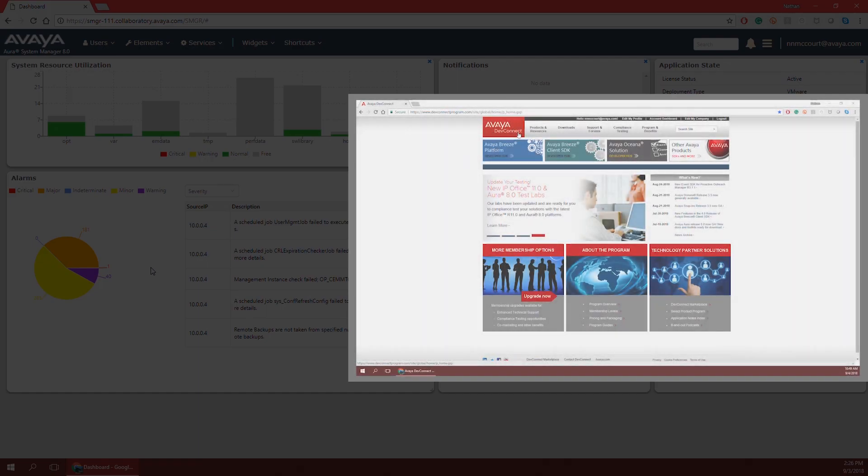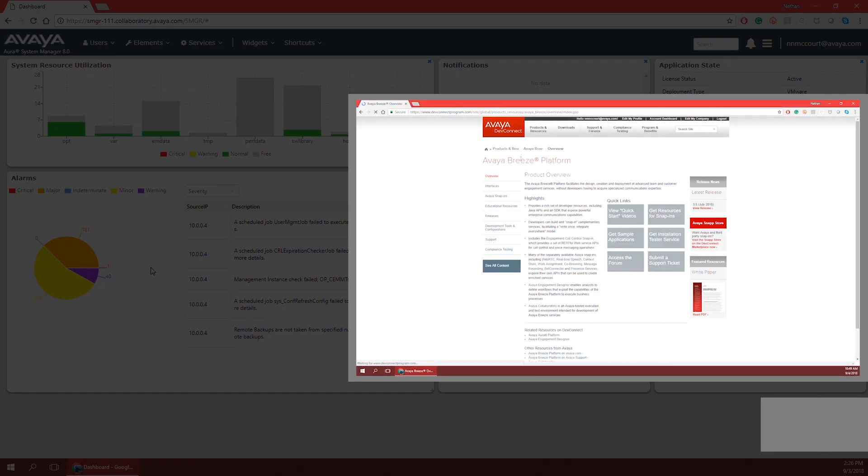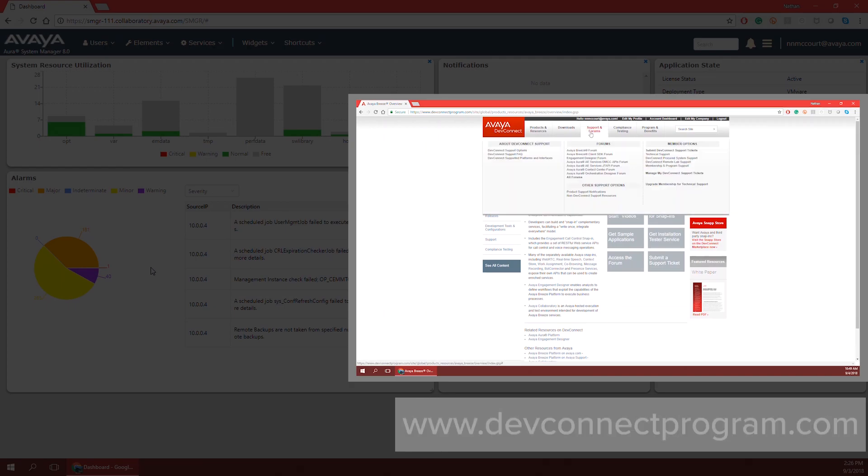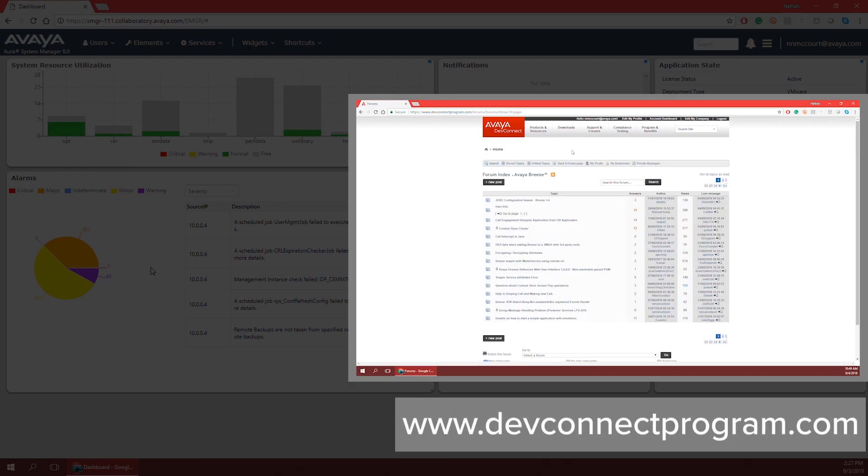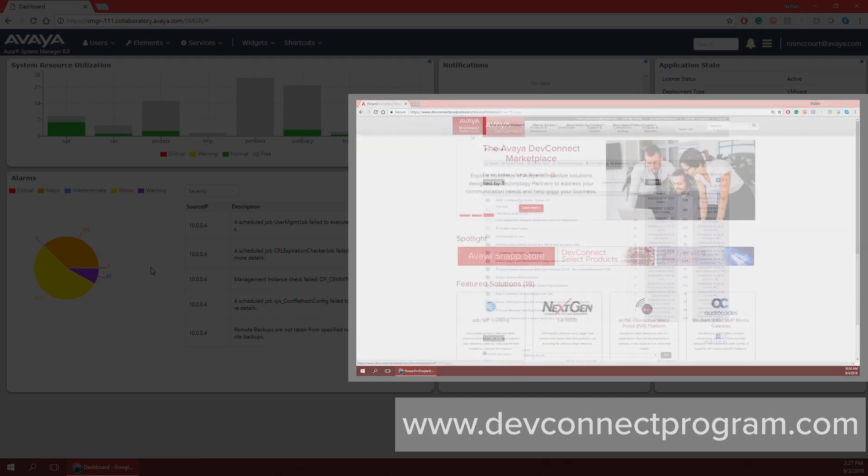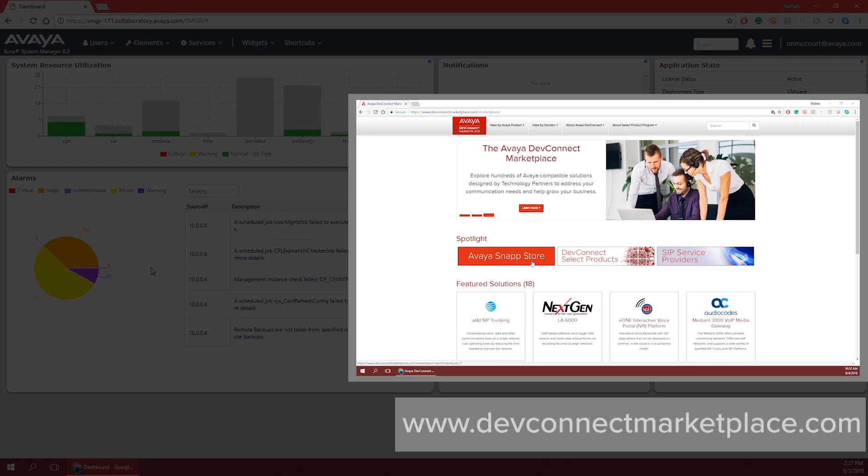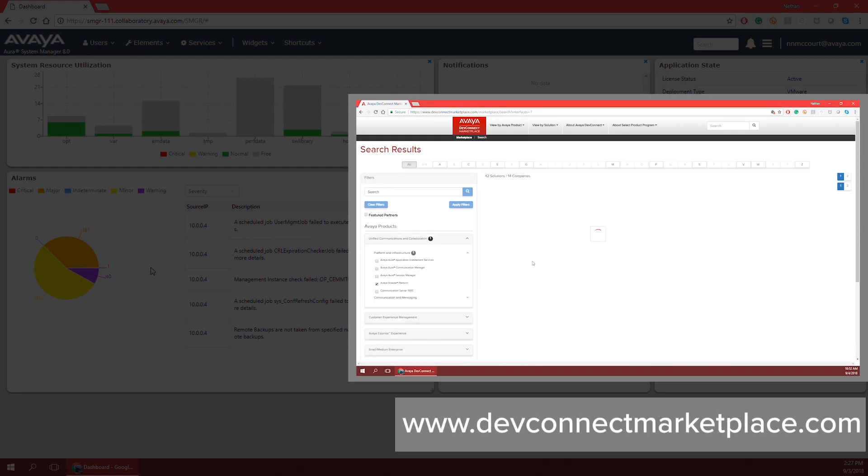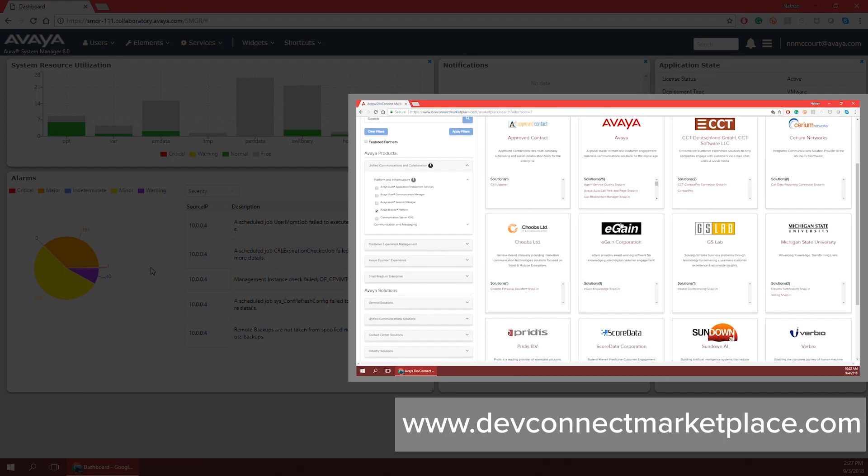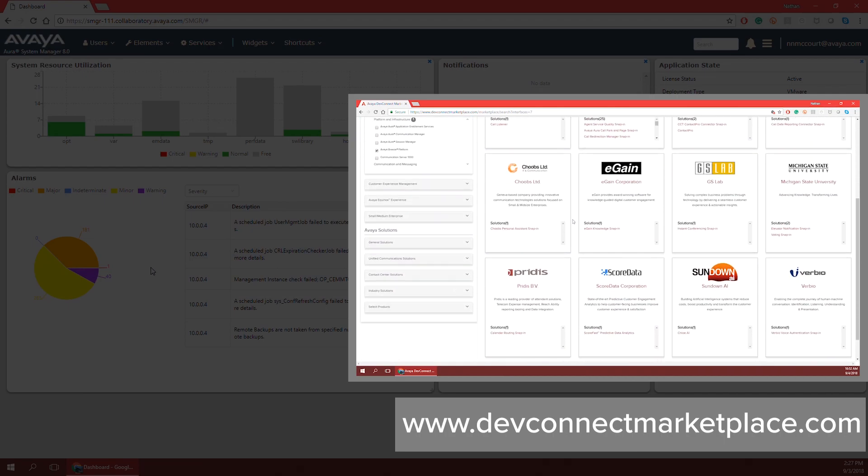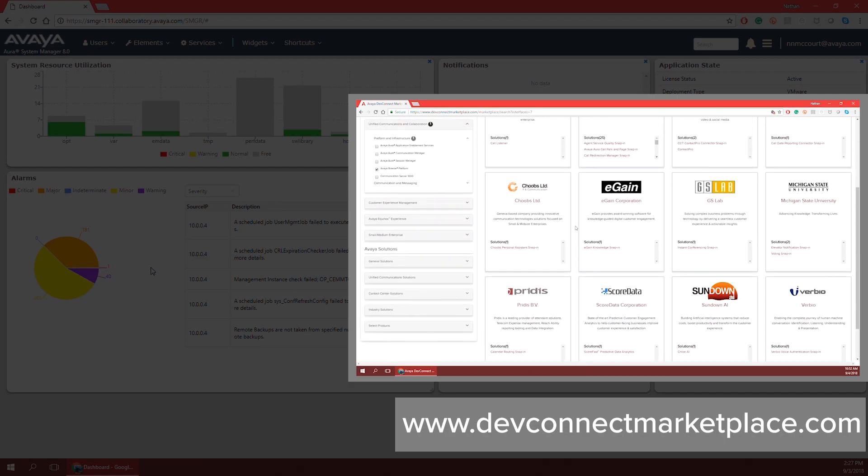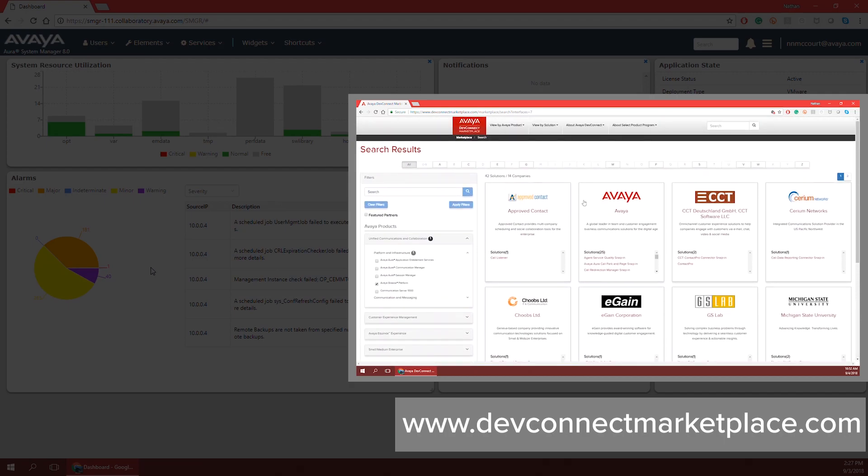You can always find great documentation and community help by going to the Avaya DevConnect website at www.devconnectprogram.com. And custom Avaya Breeze Snap-ins can be bought and sold at the Avaya DevConnect Marketplace at www.devconnectmarketplace.com. There you will find Avaya Breeze Snap-ins developed by Avaya as well as our partners. These Snap-ins can be bought to expand the capability of your Engagement Designer and your Avaya Breeze platform.